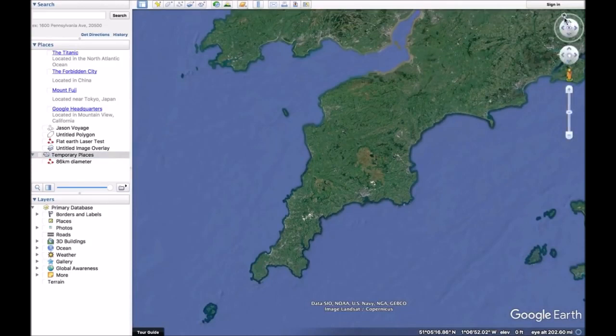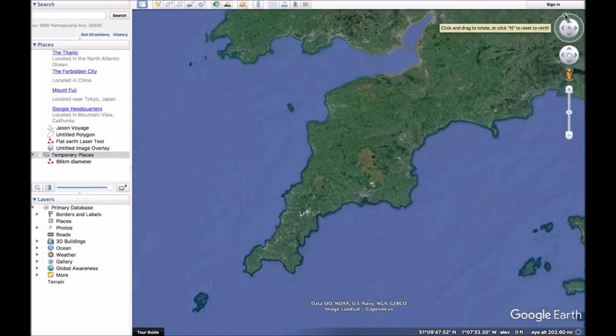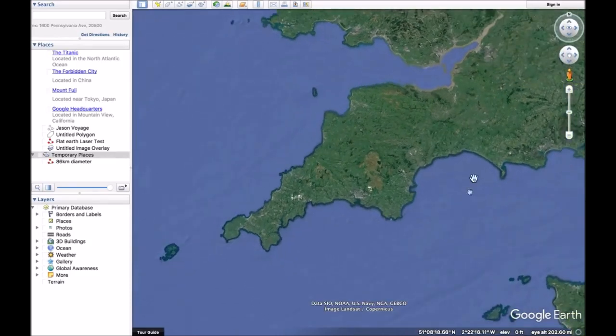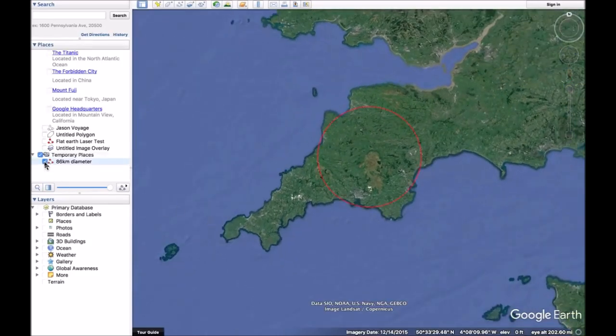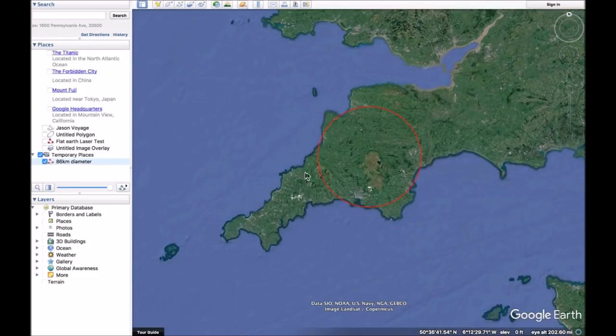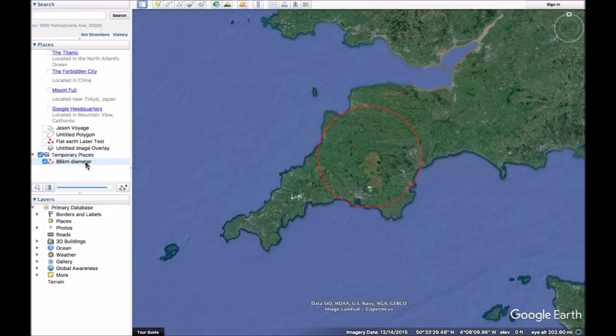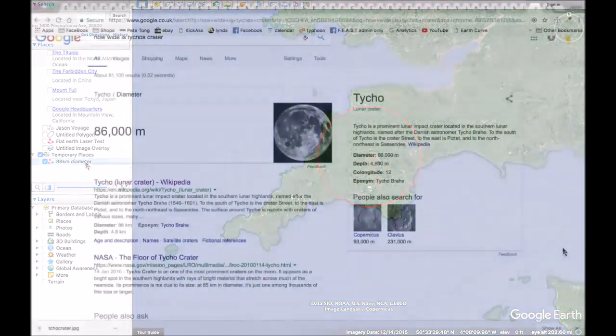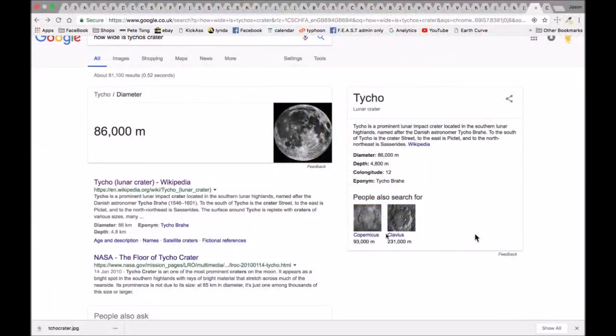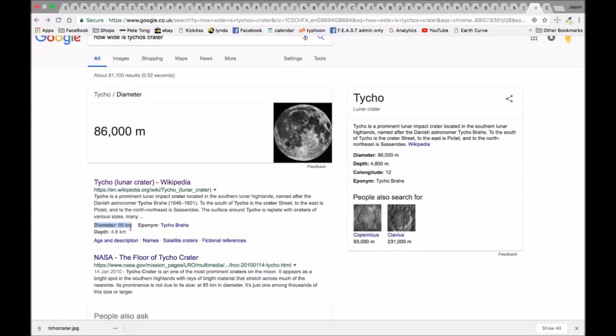What we'll do is just turn that around a bit. So we're going to place this image, and that image there is an 86 kilometer diameter. So we can see that the diameter of Tycho's crater is 86 kilometers.